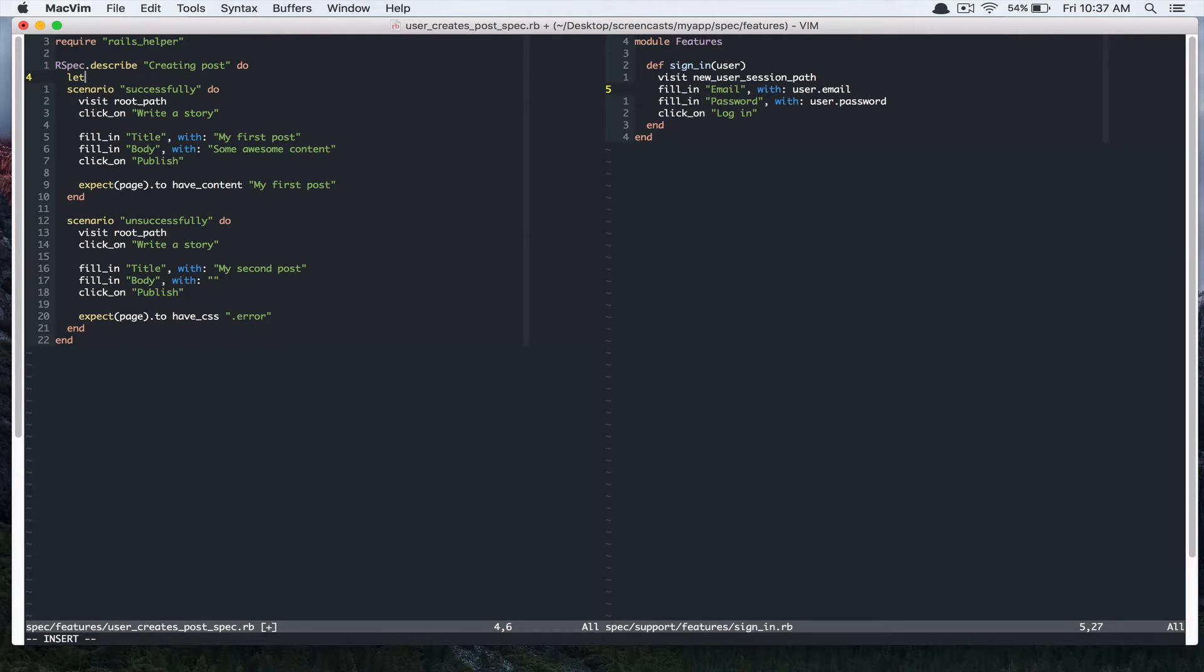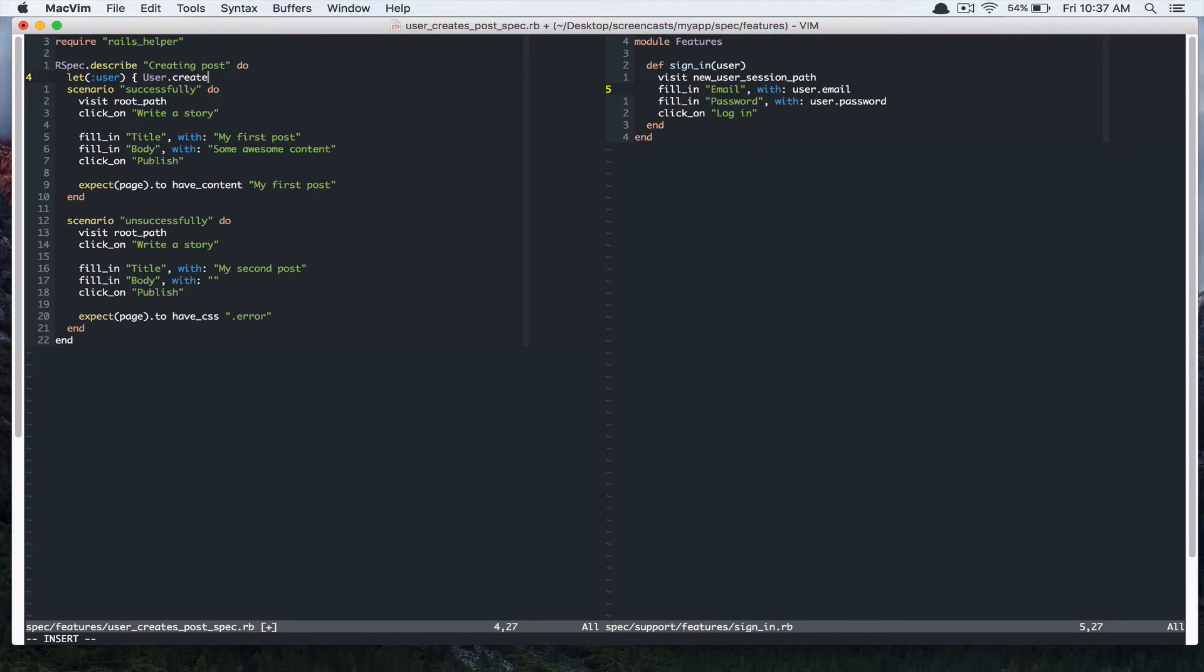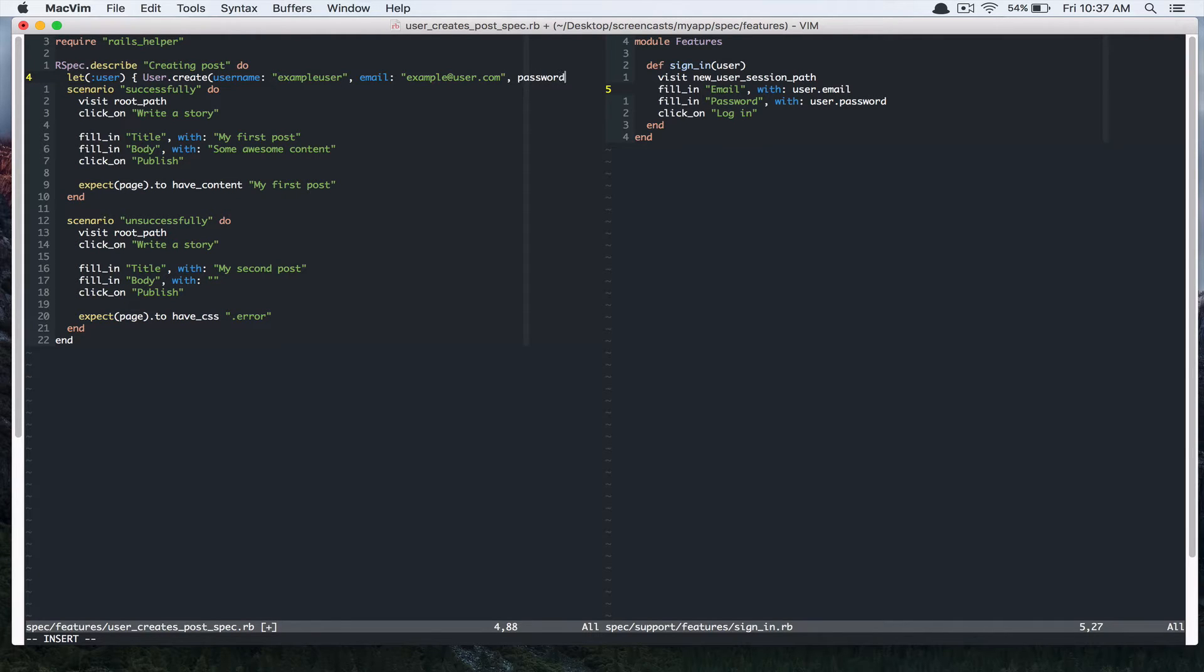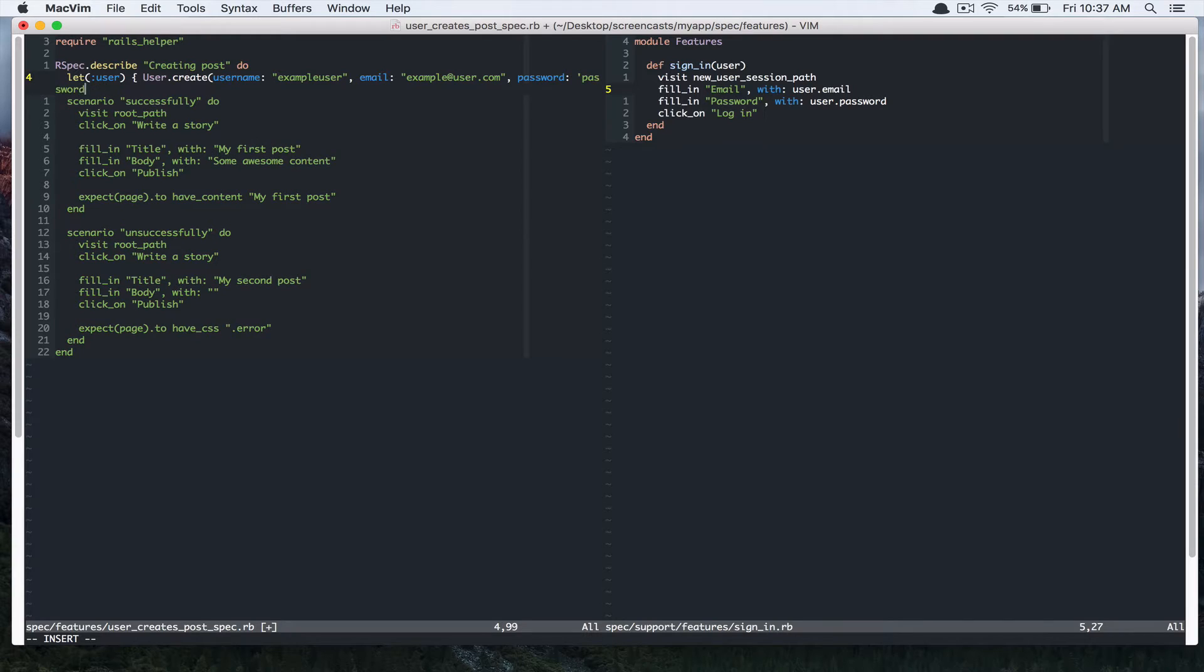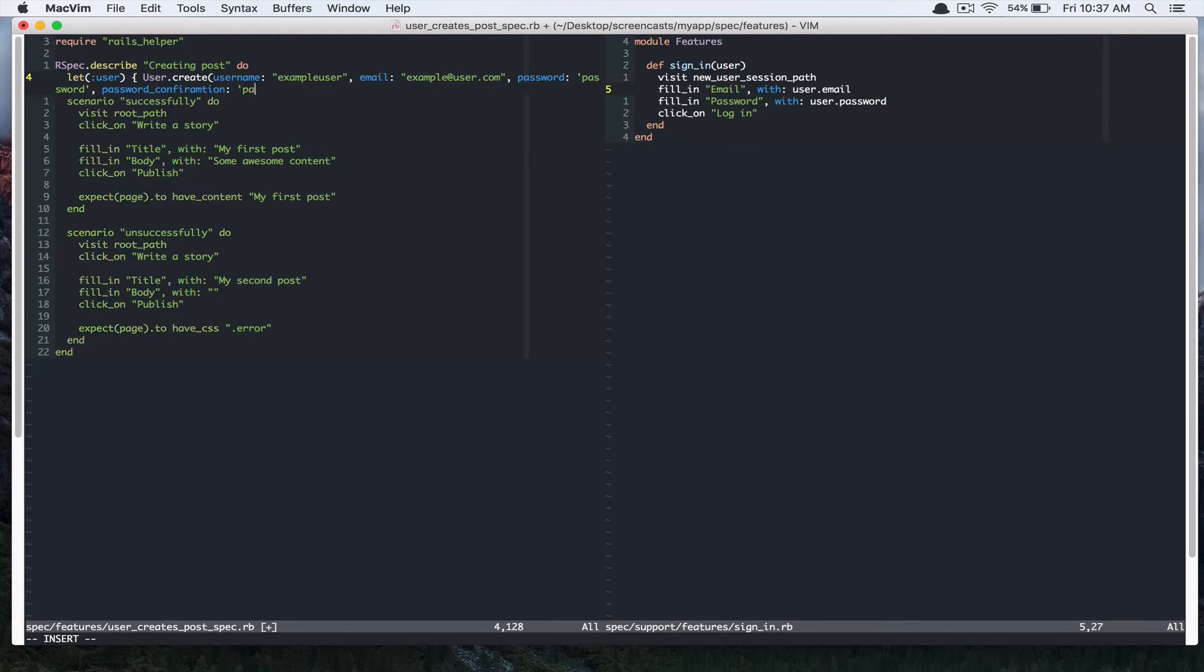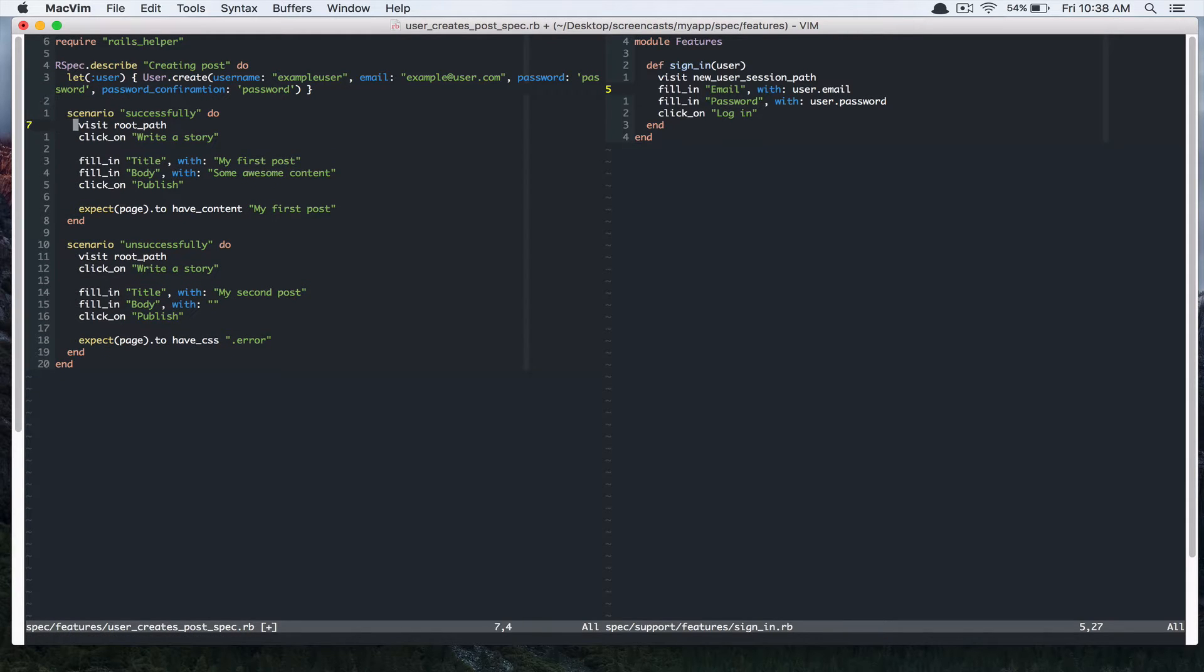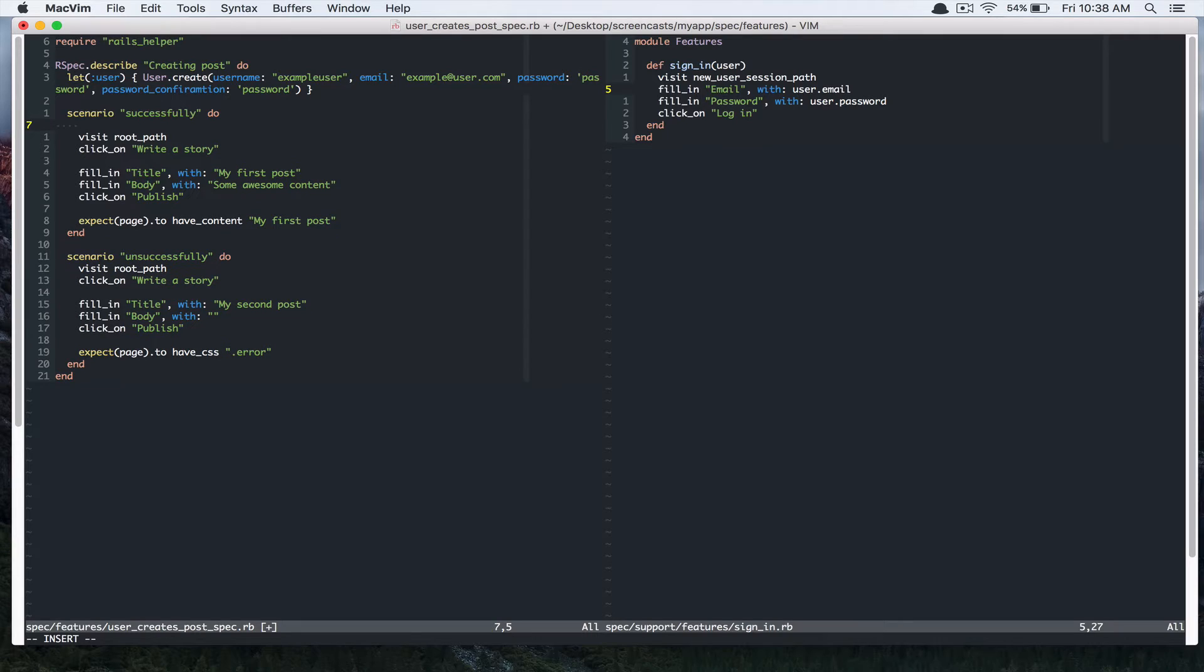I am going to use this let keyword in our spec. I am going to create a user with username sample user, email example@user.com, password and password confirmation. Alright, so let's sign in this user in our scenario here. We're just going to say sign in user.